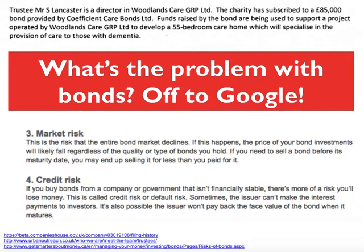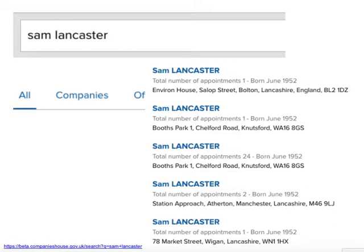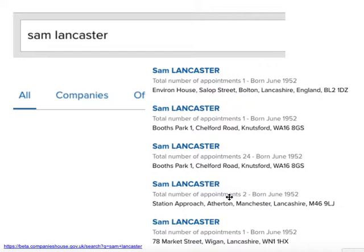So the first thing is to establish whether there is a potential story in terms of this being problematic. Then we start to look at the person — Sam Lancaster, the trustee who had this potential conflict of interest, connected with both the charity and the building company being loaned money by the charity. Searching for his name on Companies House brings up a number of different results, and you'll notice all of them have the same month of birth — June 1952 — and quite a few have similar addresses. This is very common on Companies House, because if you enter your details with any difference on different occasions, it treats those as different people and creates a new account.